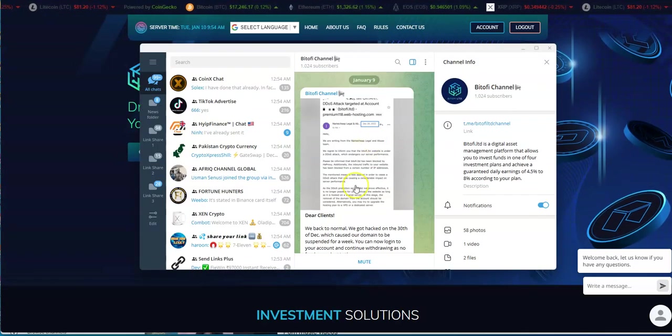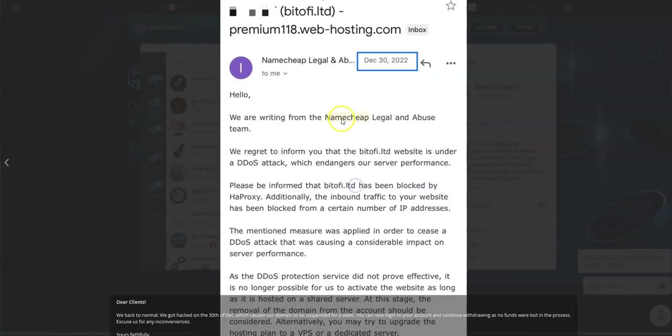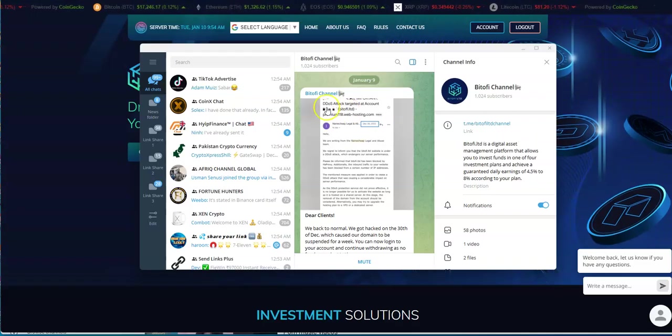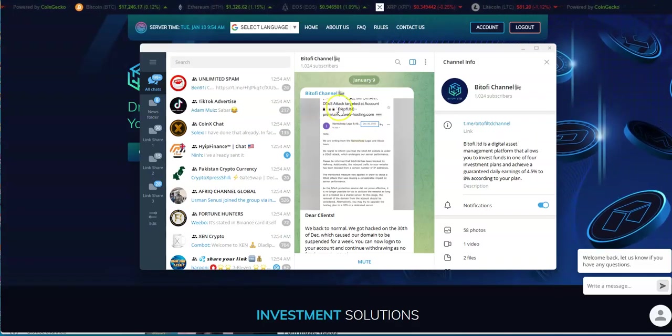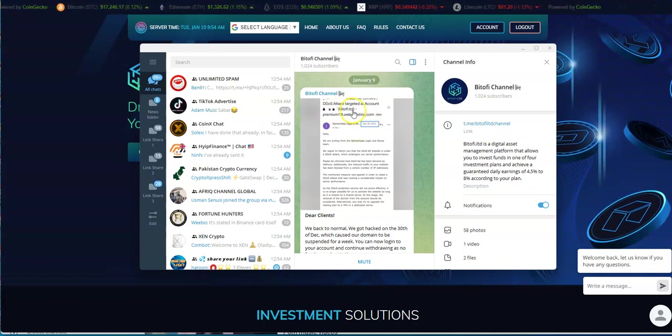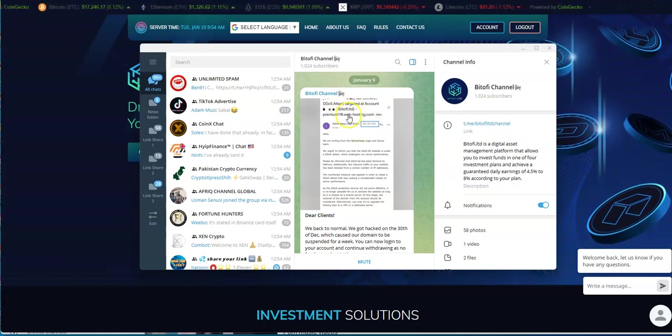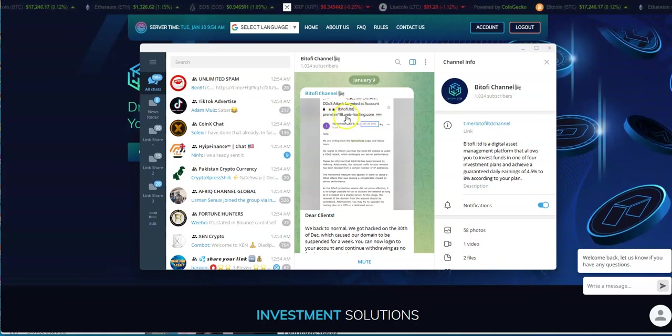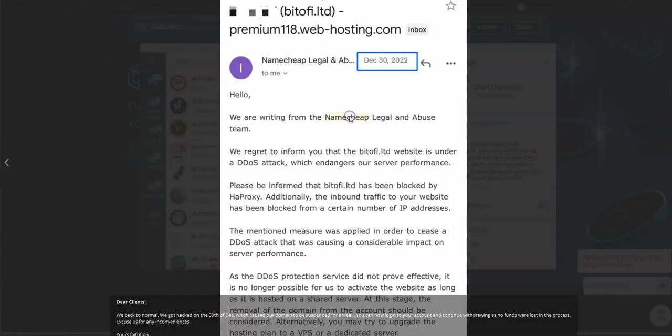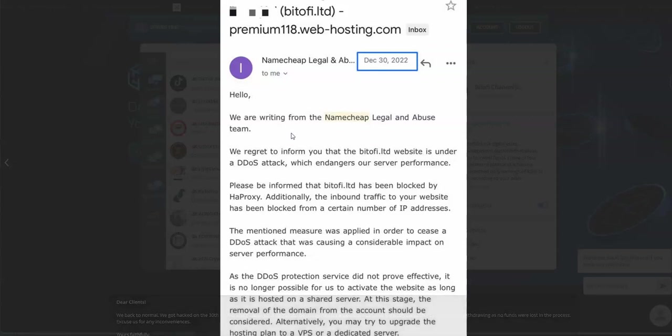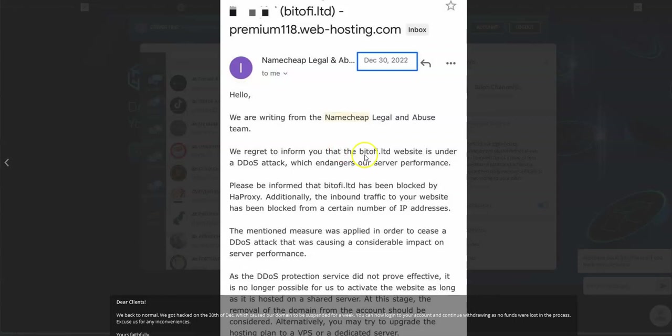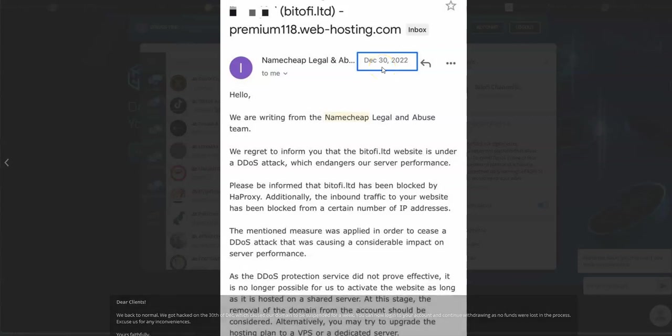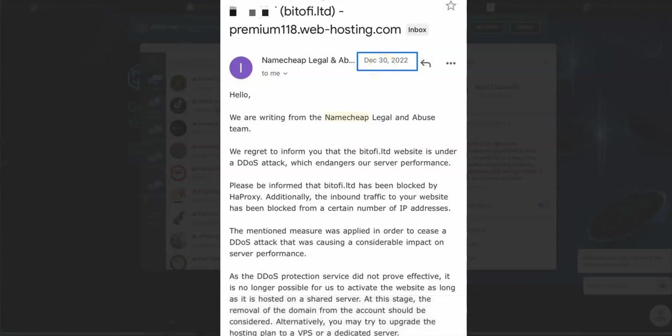Next thing you know, I saw this in the Telegram group channel. It says 'DDOS attack targeted account Bitofiy LTD.' Hello, this is what they shared in the Telegram group: 'We're writing from the Namecheap legal and abuse team. We regret to inform you that the Bitofiy LTD website is under maintenance and DDOS attack.' This is dated on the 30th. You could take it for what you like, I'm just giving to you what is shown here.